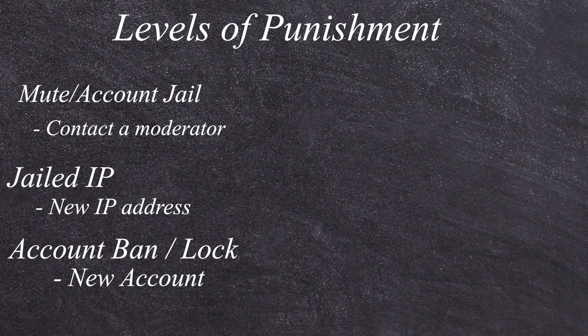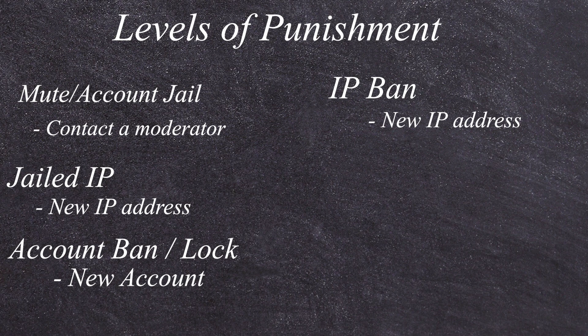That brings us to our next level of punishment, which is actually going to be an IP ban. If you get an IP ban, then you won't be able to log in on any account across that entire IP address. Now there's sometimes cases where you're actually not getting your IP banned, but you're getting your MAC address banned.